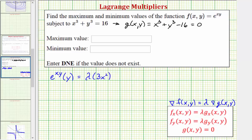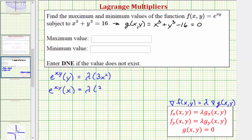For our second equation, we have the partial of f with respect to y. We differentiate e to the xy with respect to y, treating x as a constant. So we'd have e to the xy times the derivative of xy with respect to y, which would be x, equals lambda times the partial of g with respect to y, which would be 3y squared. Our third equation is the constraint: x cubed plus y cubed minus 16 equals zero.